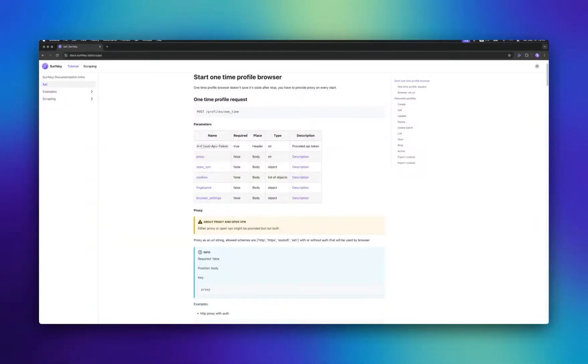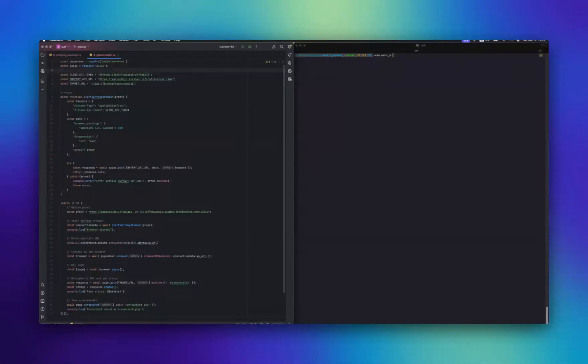SurfSky supports major protocols: HTTP, SOCKS5, SSH, and OpenVPN. Let's look at an example.